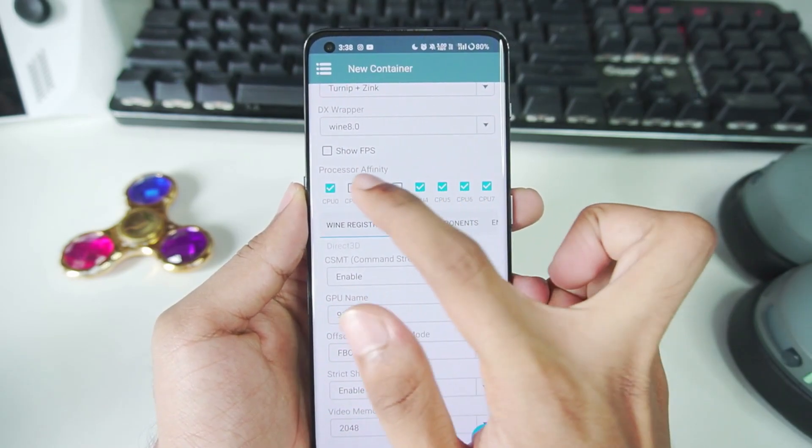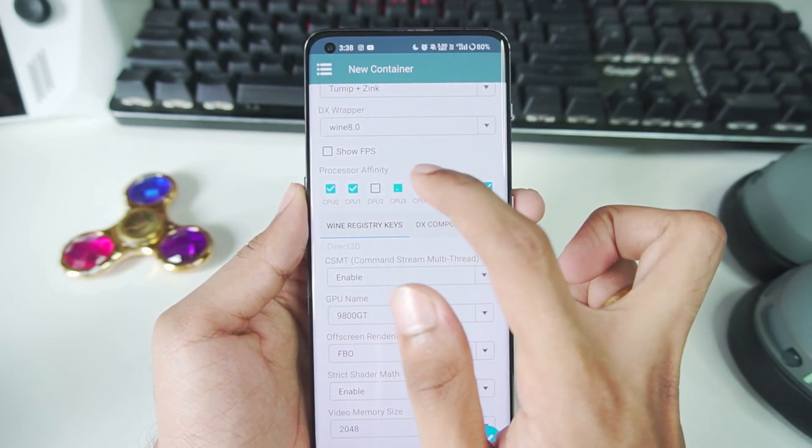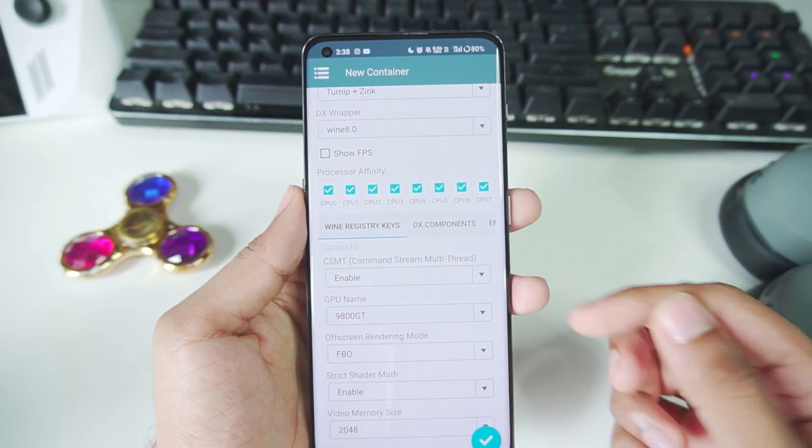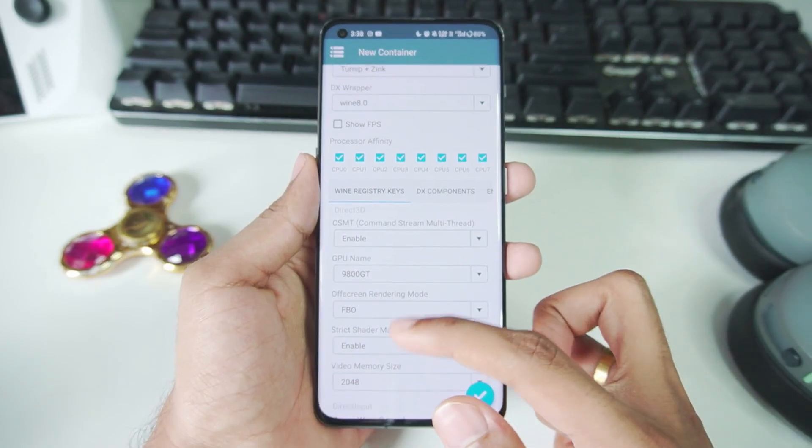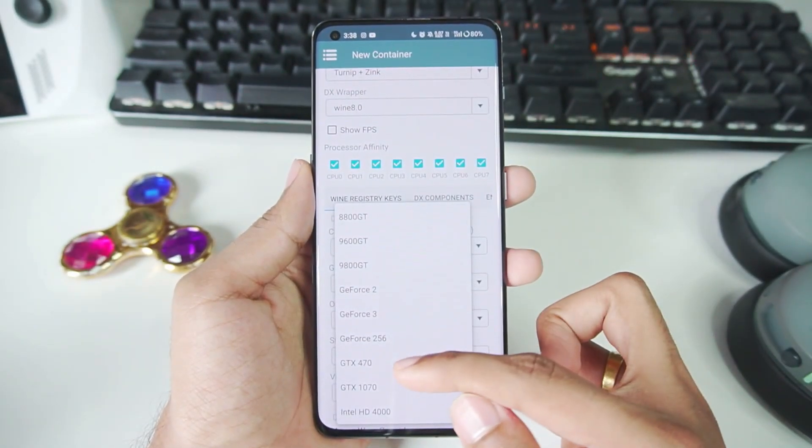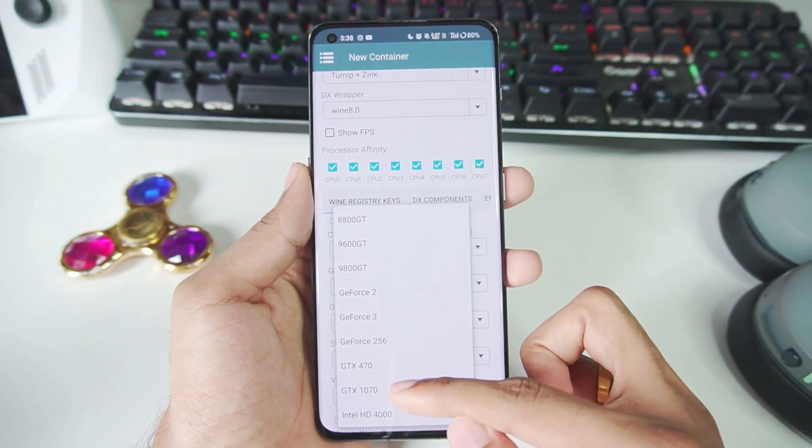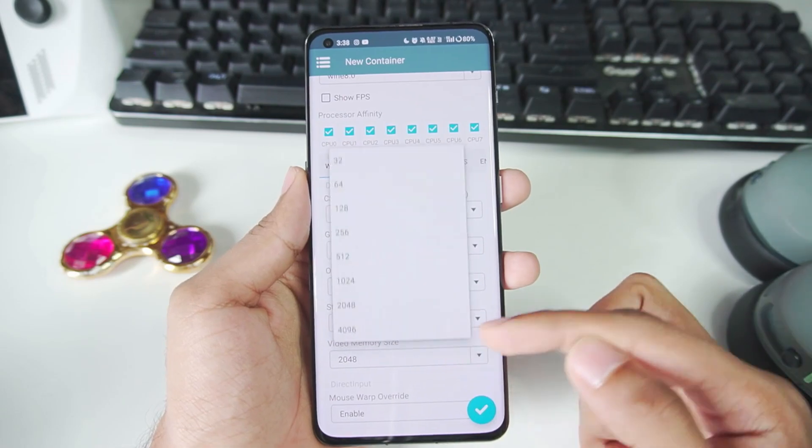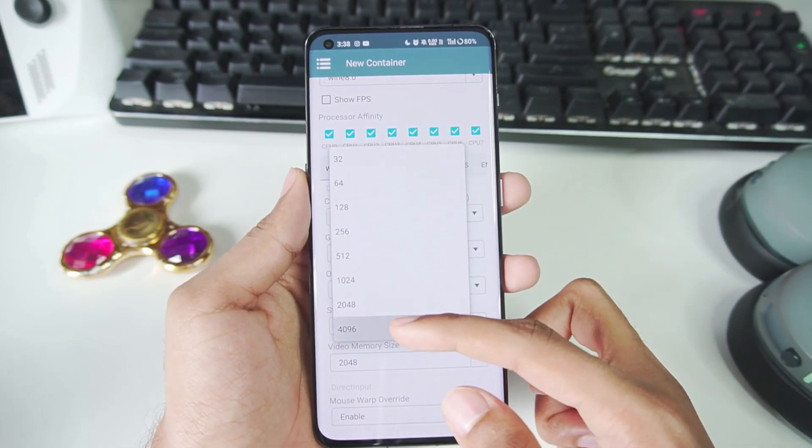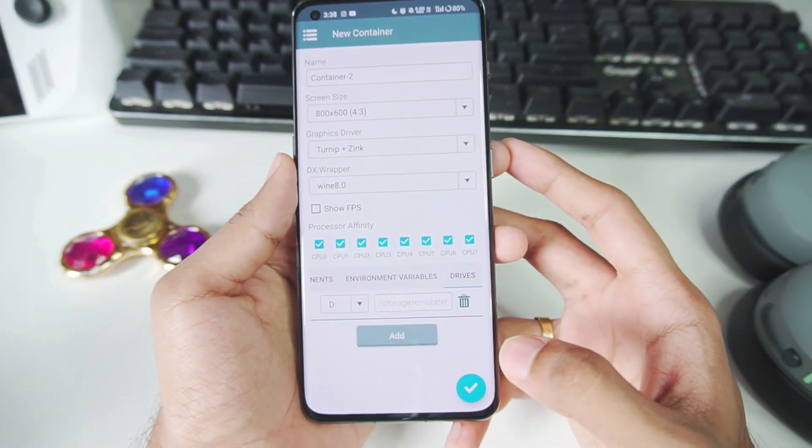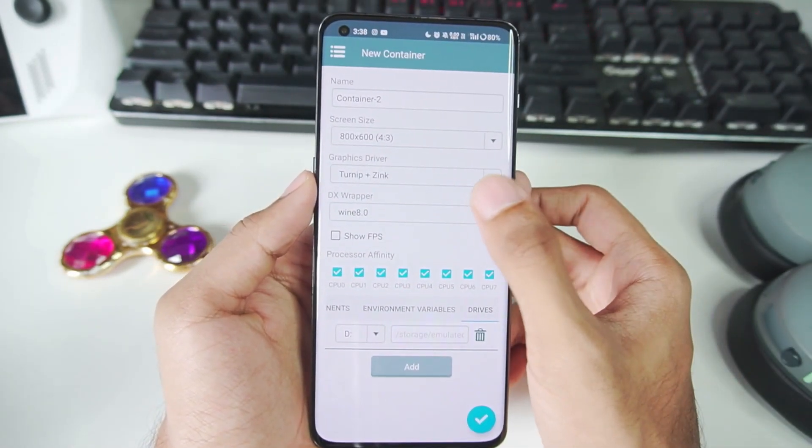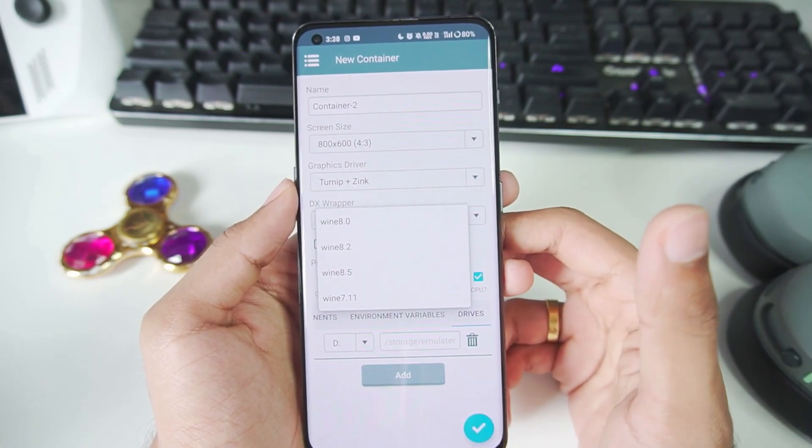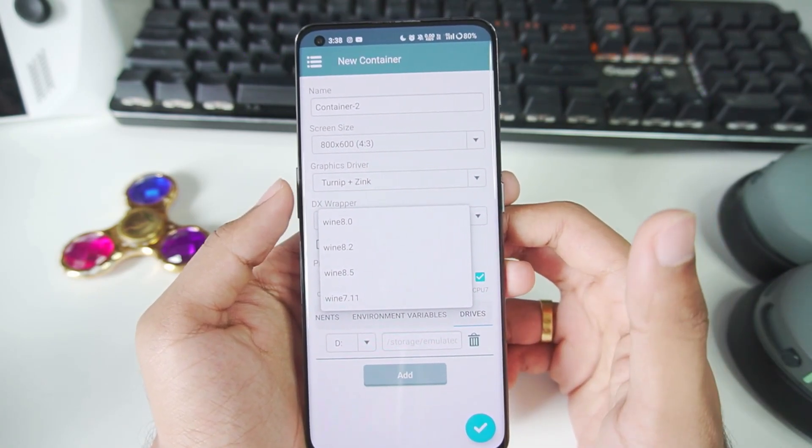Let me show you guys the settings which you should enable. Just make sure to tick mark all the CPUs. Afterwards, scroll down GPU name. You can keep it at GTX 470 or 1070. It doesn't really matter. Video memory will be using 4GB. Once that has been done, just go to DX wrapper and select the wine version which you'd like to use.